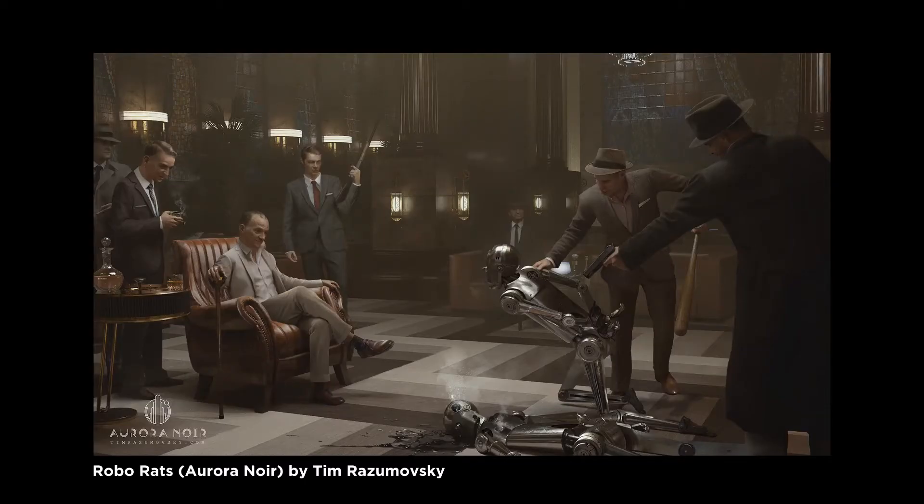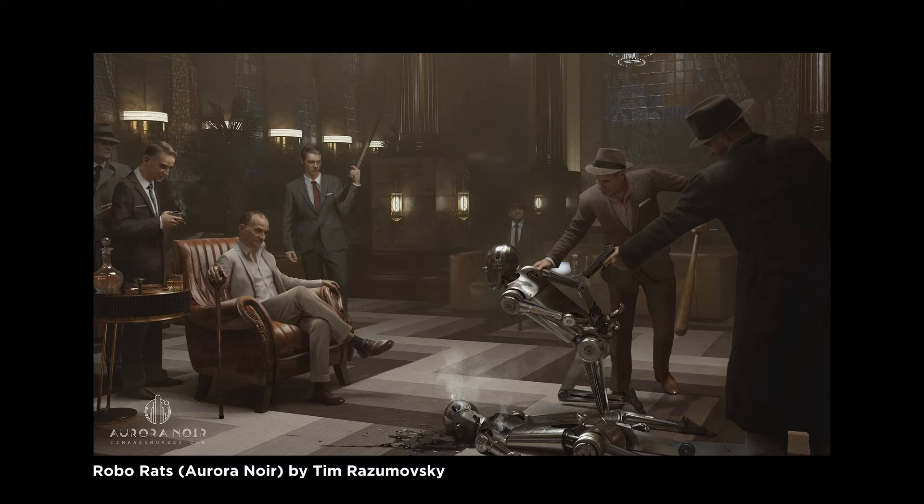If you couldn't tell, my foundation shirt might be a little hint at what we're doing today, and that is going to be some science fiction. Today's artwork is entitled Robo Rats by Tim Razumovsky from his Aurora Noir series. I'll put a link to everything down below. This caught my eye because it's rendered in an almost photoreal nature.